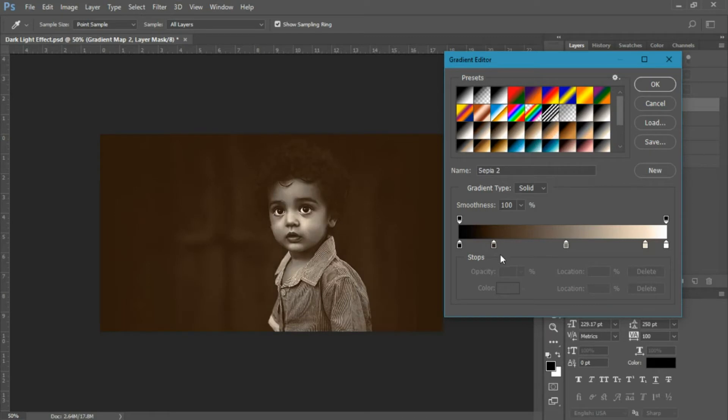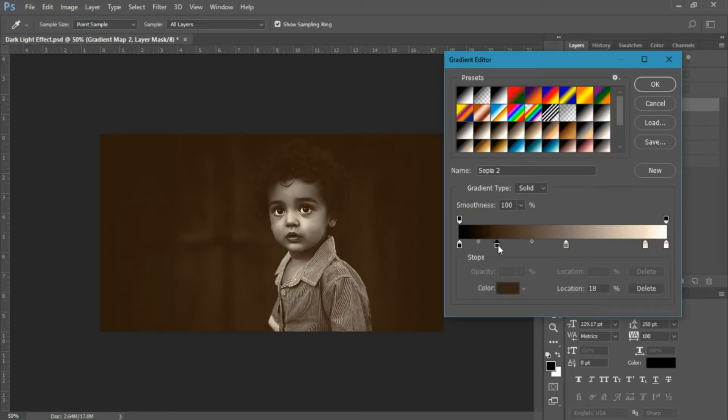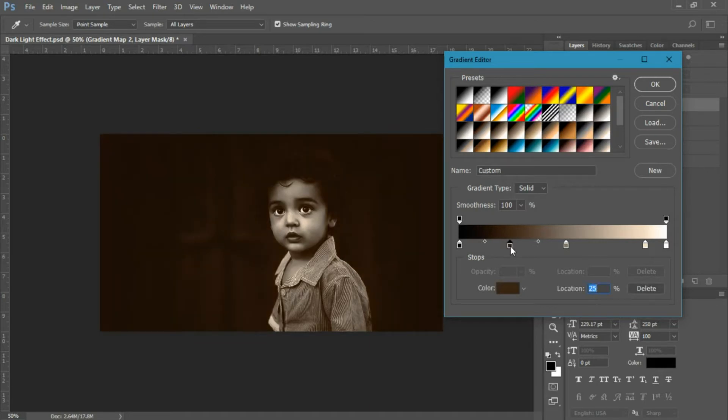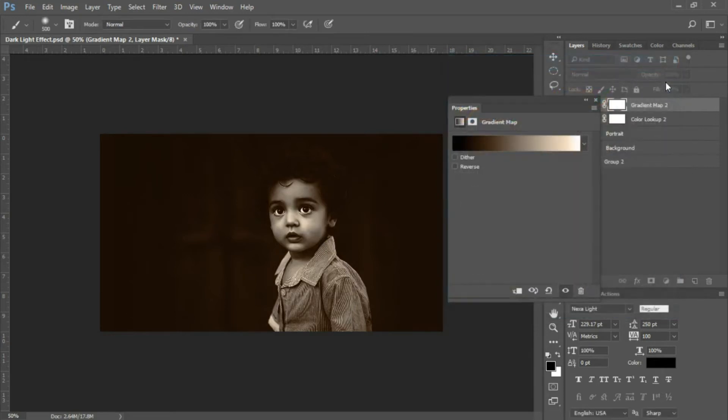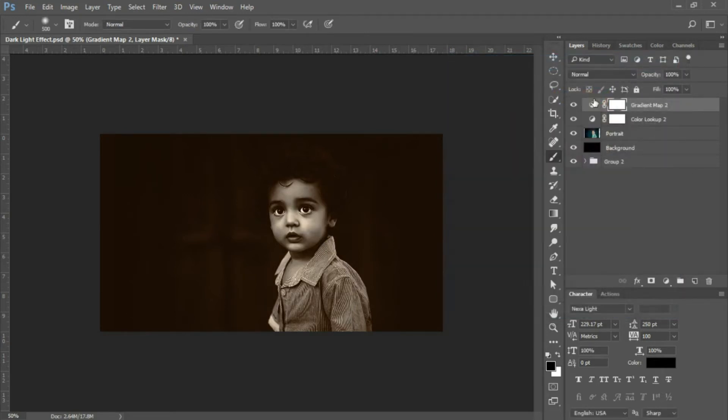Select Sepia 2. Now take the second stop from the left and drag it over to the right. The location I'm using for this image is 27 on this stop. Select OK and close.